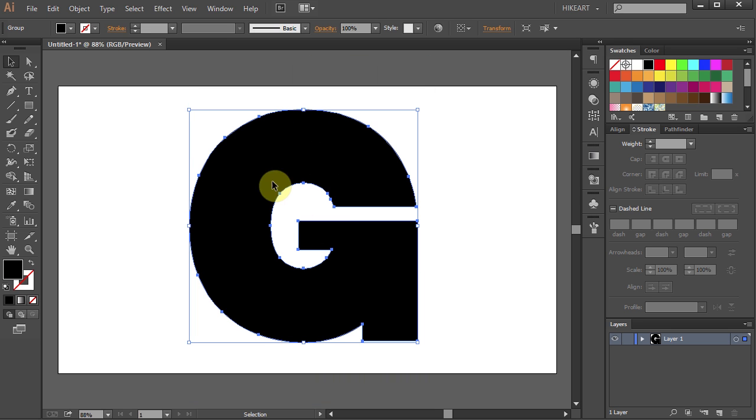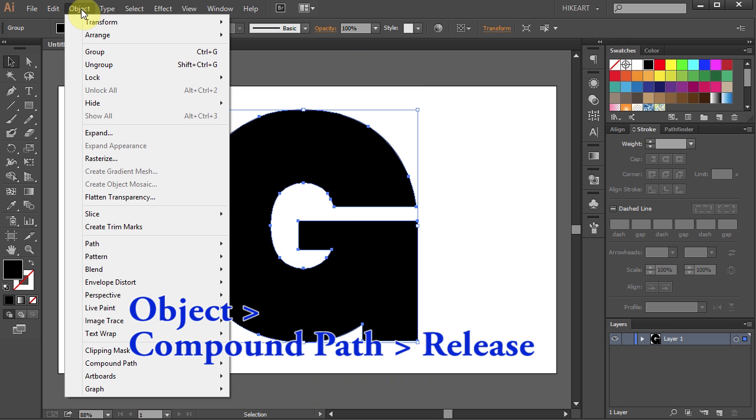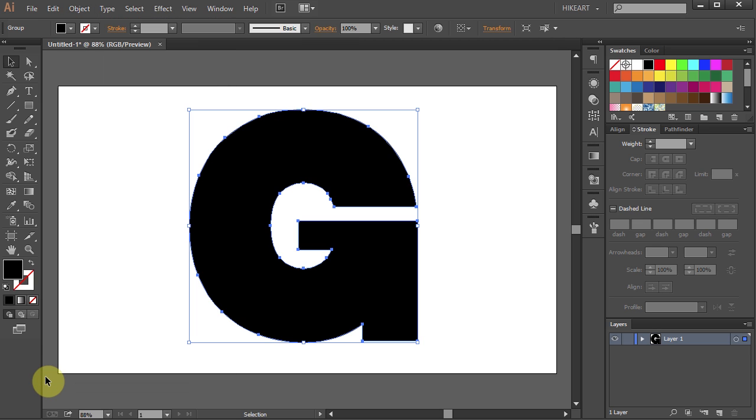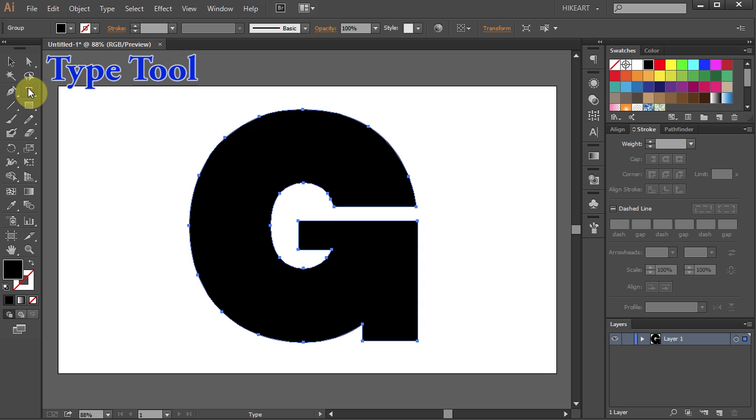Go to Object again, select Compound Path, and choose Release. Now select the Type tool and click on the path.